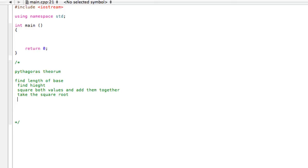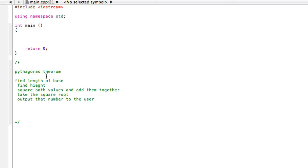And then, if this is a computer program, the purpose is to show this to someone. So the last step we would do would be output that number to the user. So there we go. This is basically pseudocode.